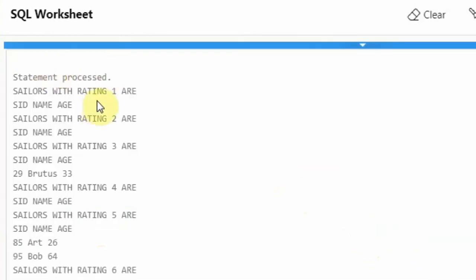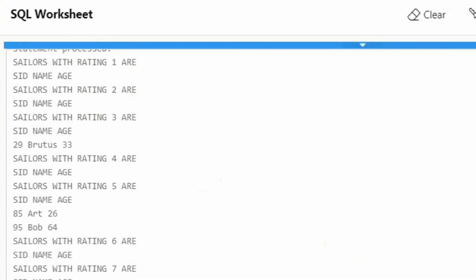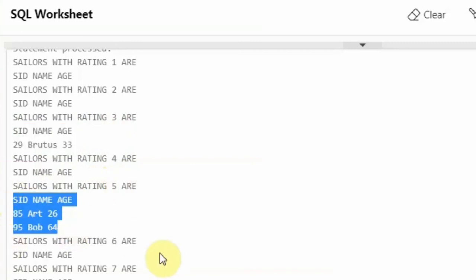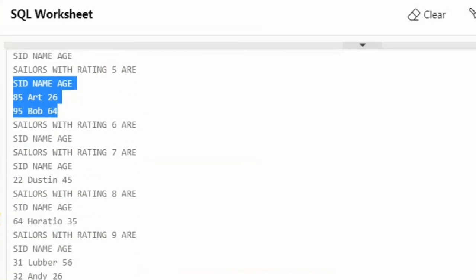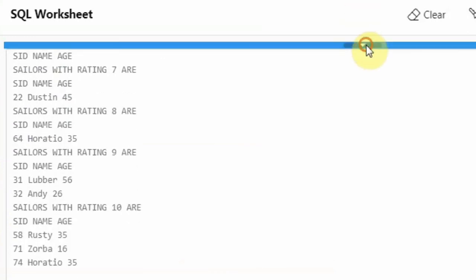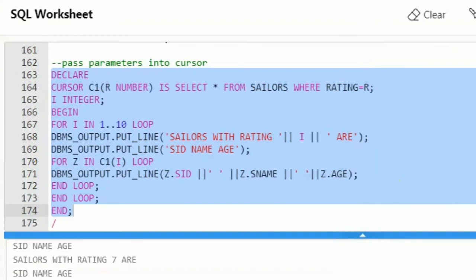You can see it is saying 'sailors with rating 1' — there is no one. Rating 2 also has no one. Because in the previous cursor I incremented all of them by 2, so there is no rating 1 anymore. For rating 3, there is 1 person who is Brutus — his rating was 1, incremented by 2, now his rating is 3. For rating 4, no one. For rating 5, we have 2 people. For rating 6, no one. For ratings 7, 8, 9, and 10 we have people. This is the output from this explicit cursor wherein we passed parameters into the cursor.